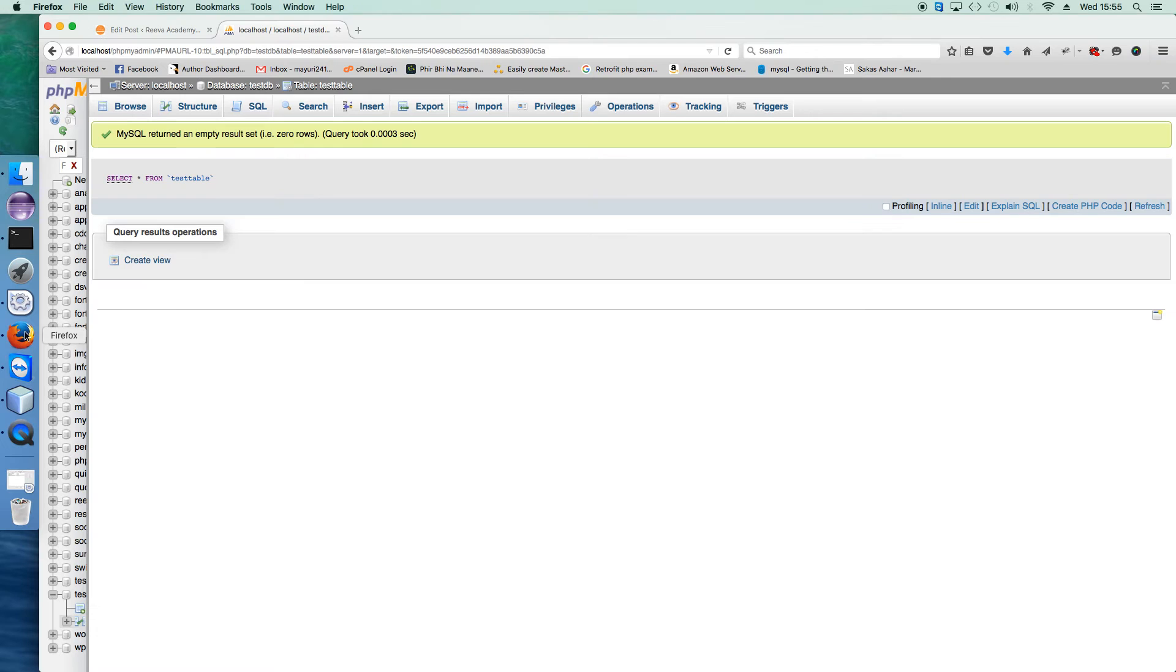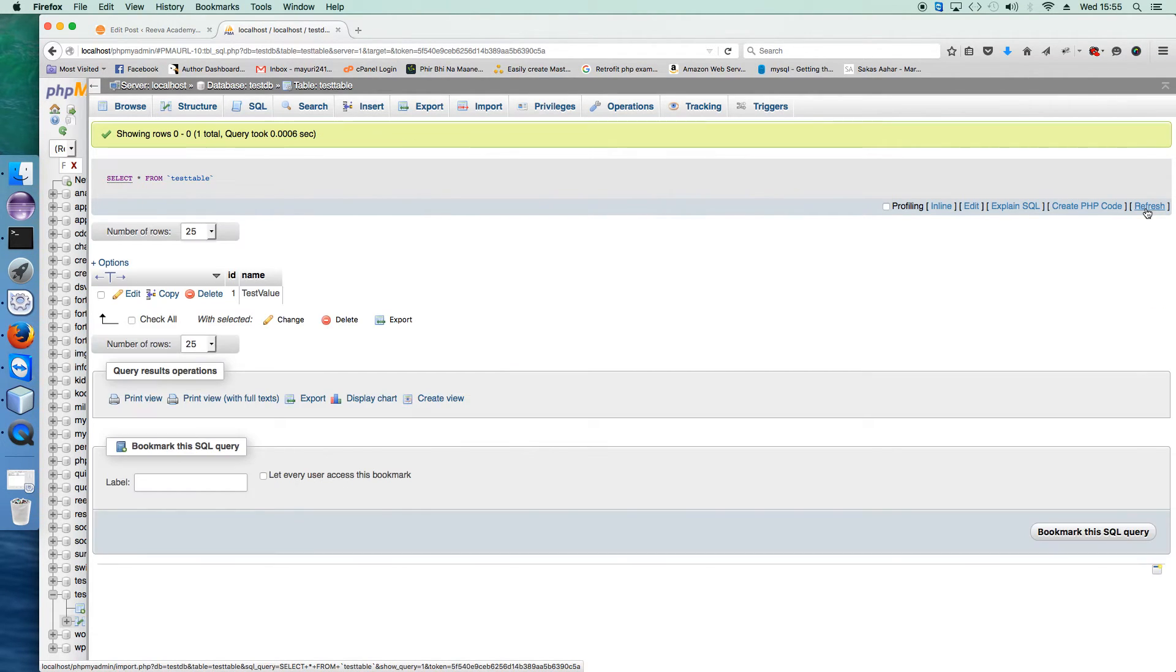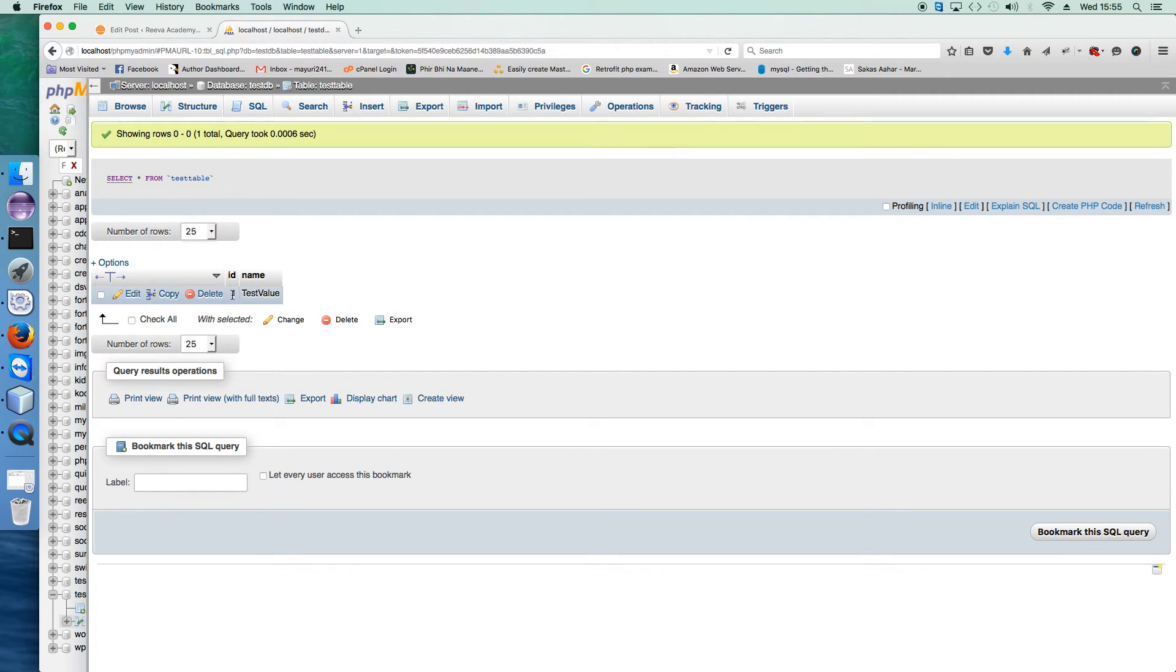So let us check the database. Refresh, and you can see that there is one entry being added.